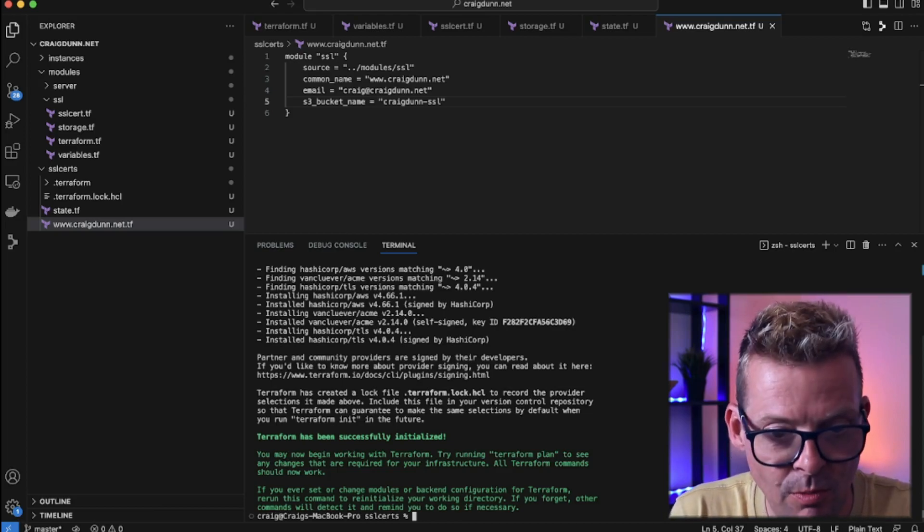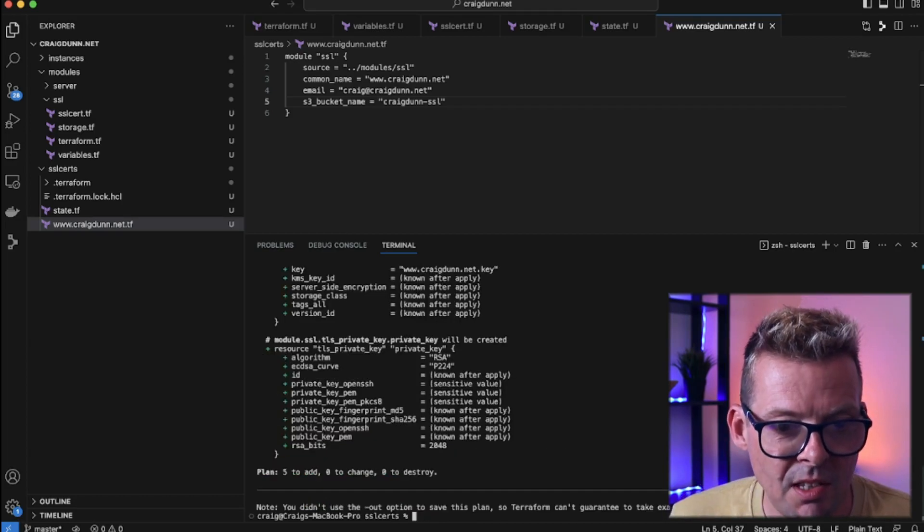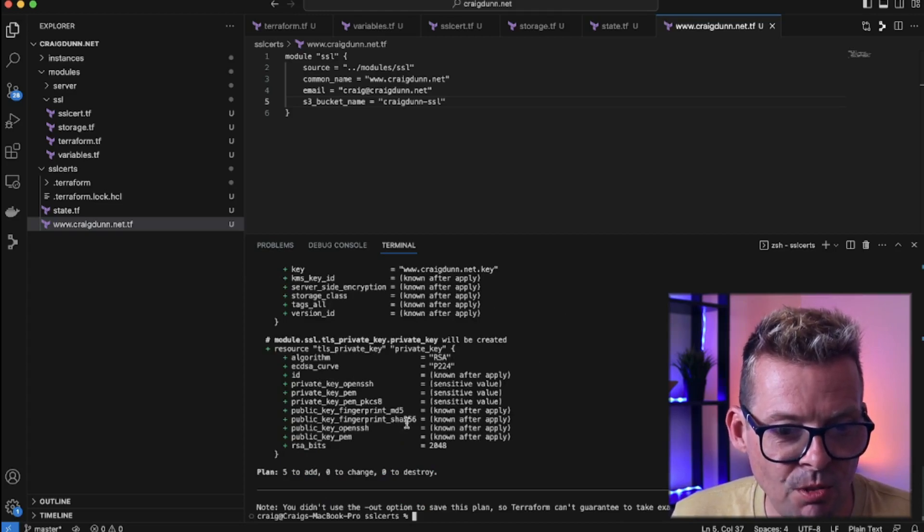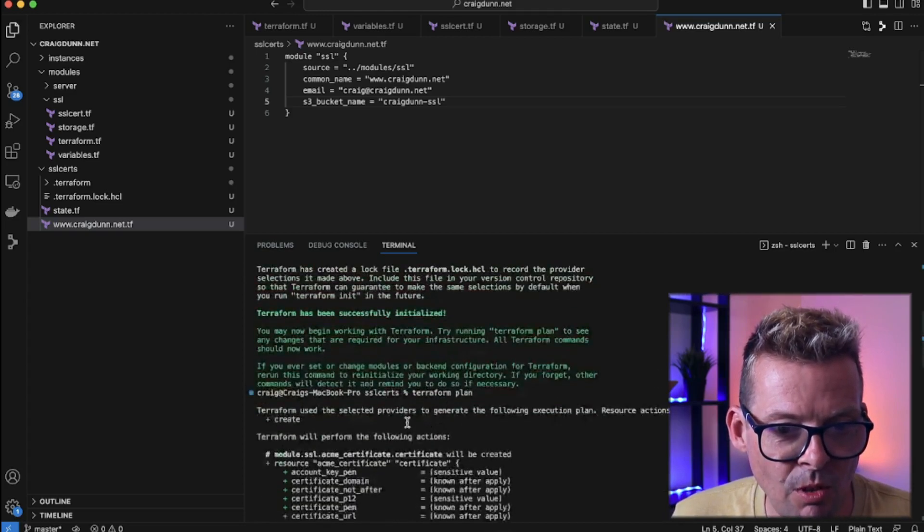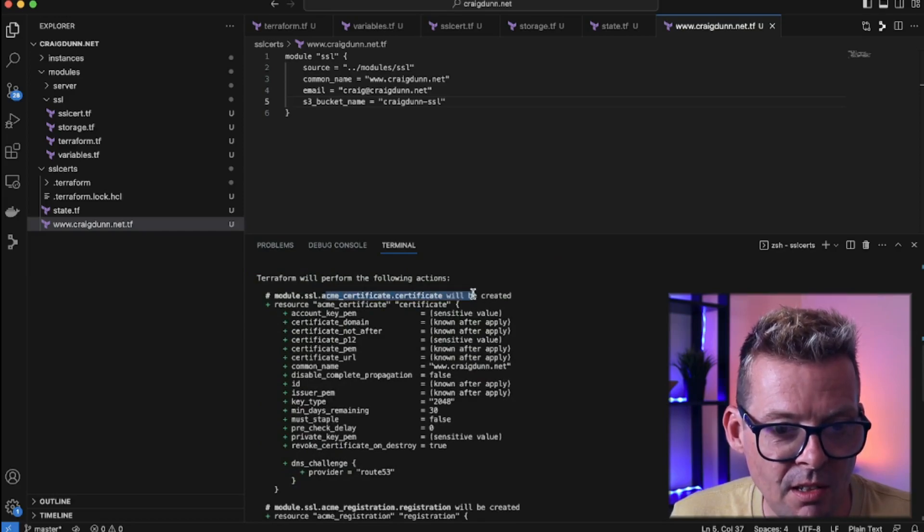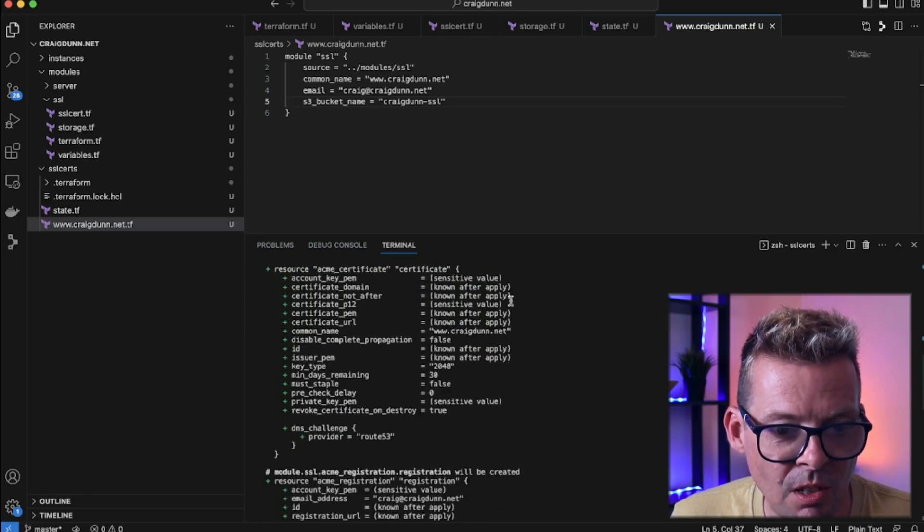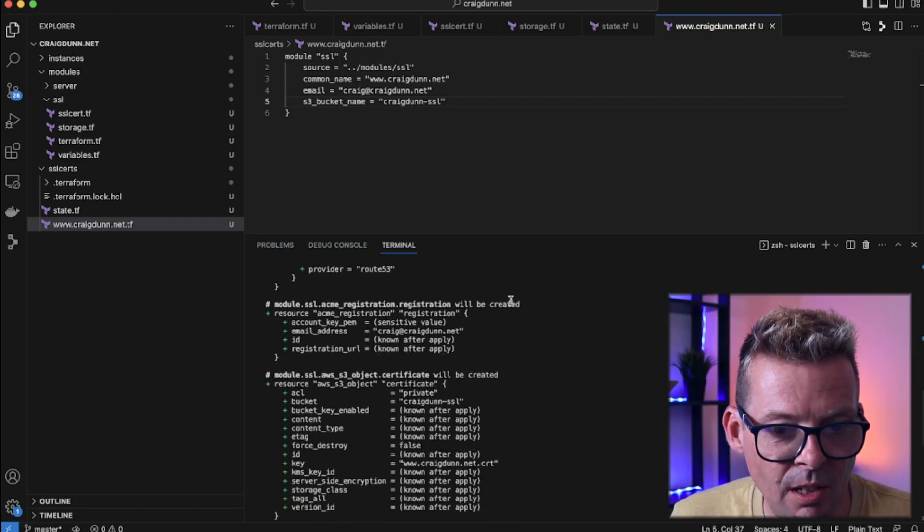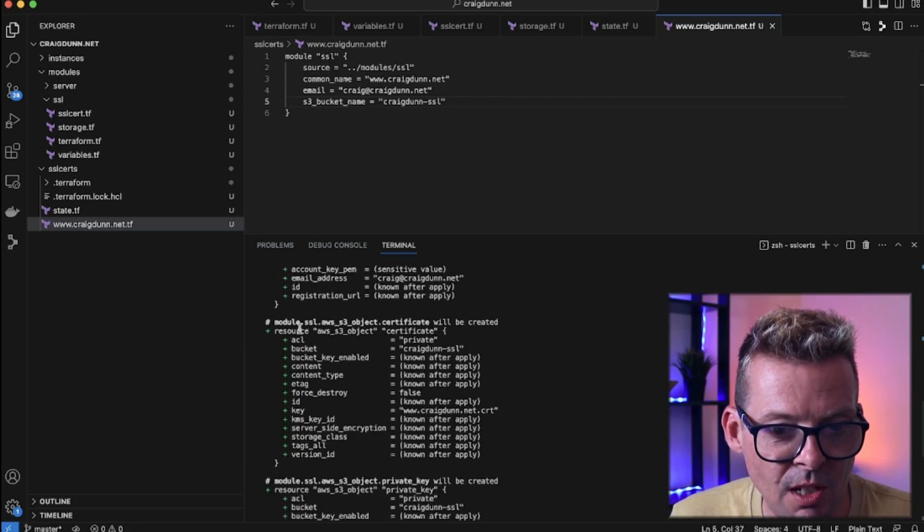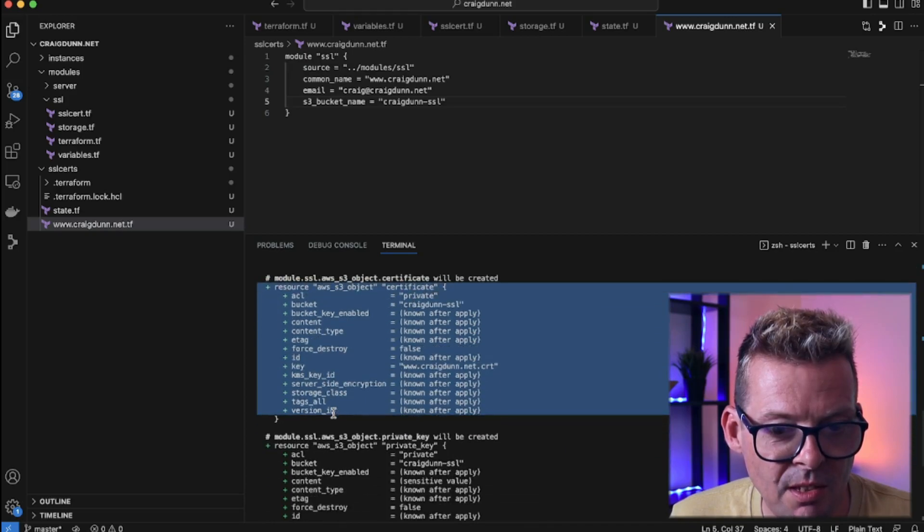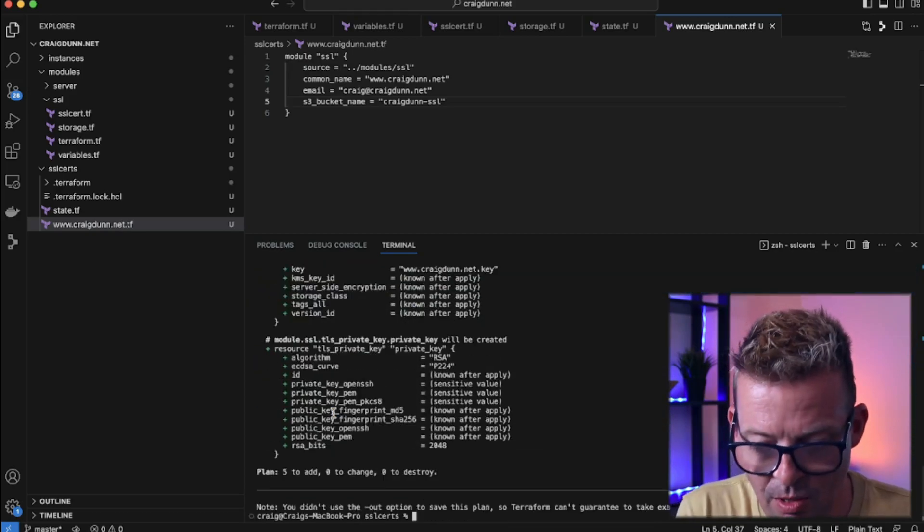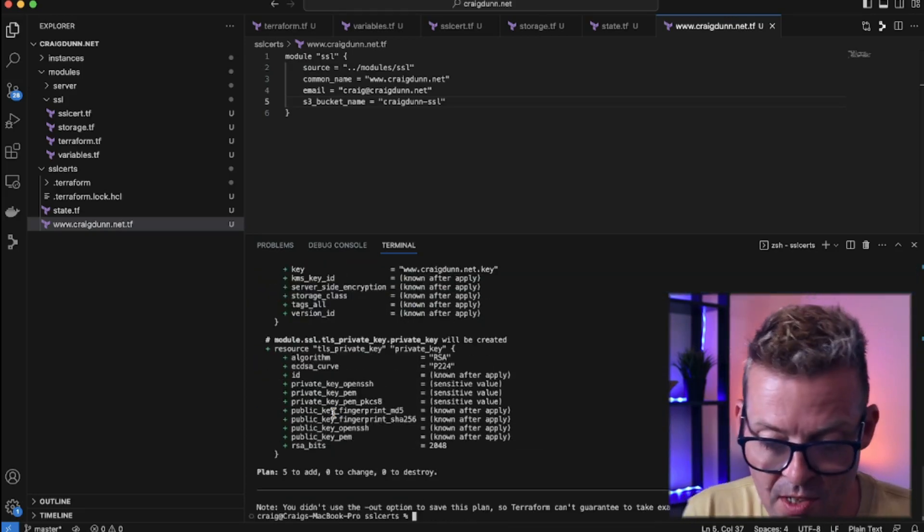So terraform plan. So here we can see that it wants to add five resources. If we just skip up the top here we've got the certificate will be created because it doesn't exist. So that will talk to Let's Encrypt. Then we're going to further down here is we're going to create the S3 object for both the private key and the certificate. So that all looks good. I'm now going to do a terraform apply and then watch this happen.